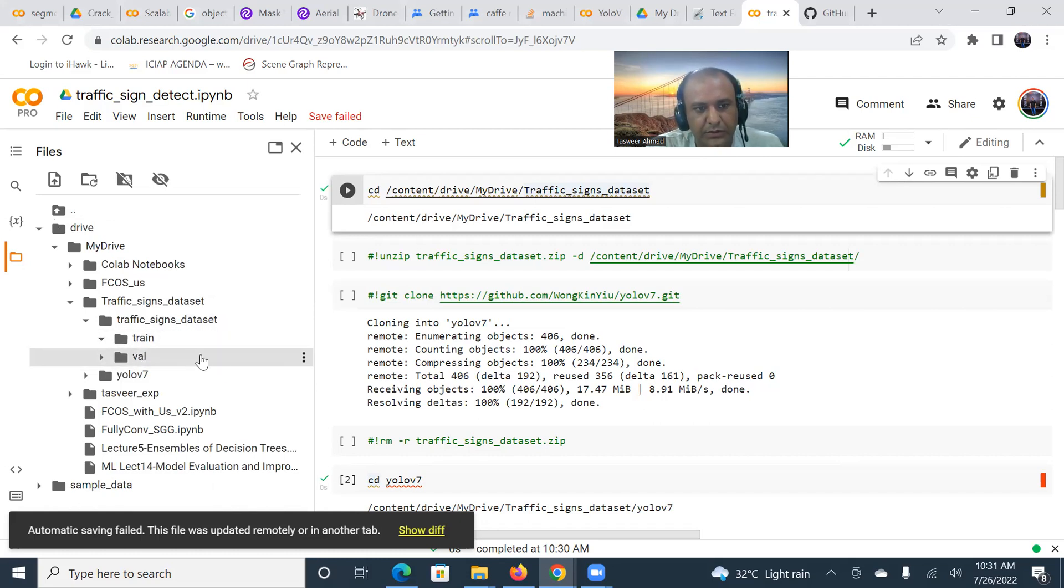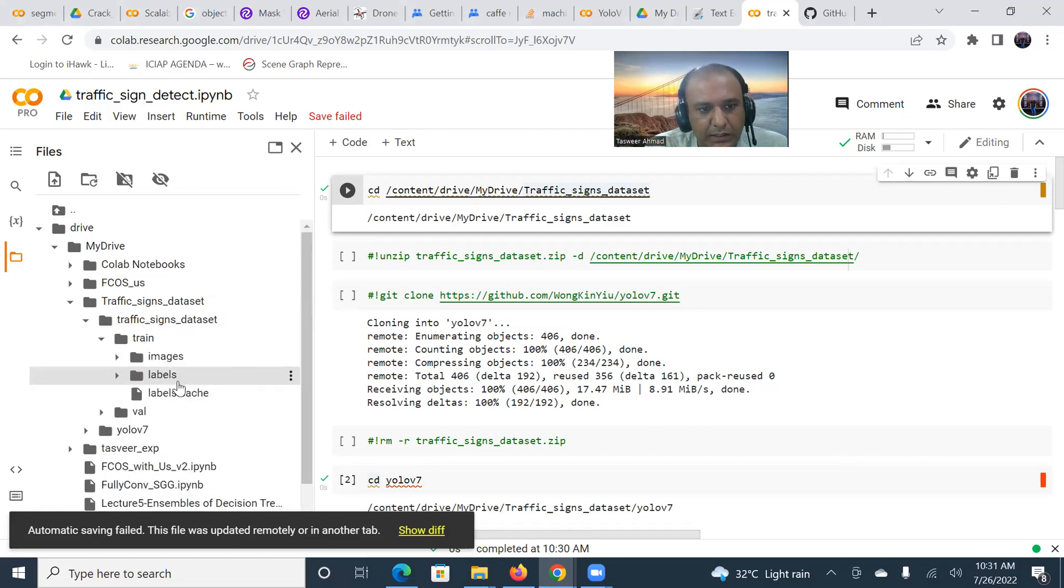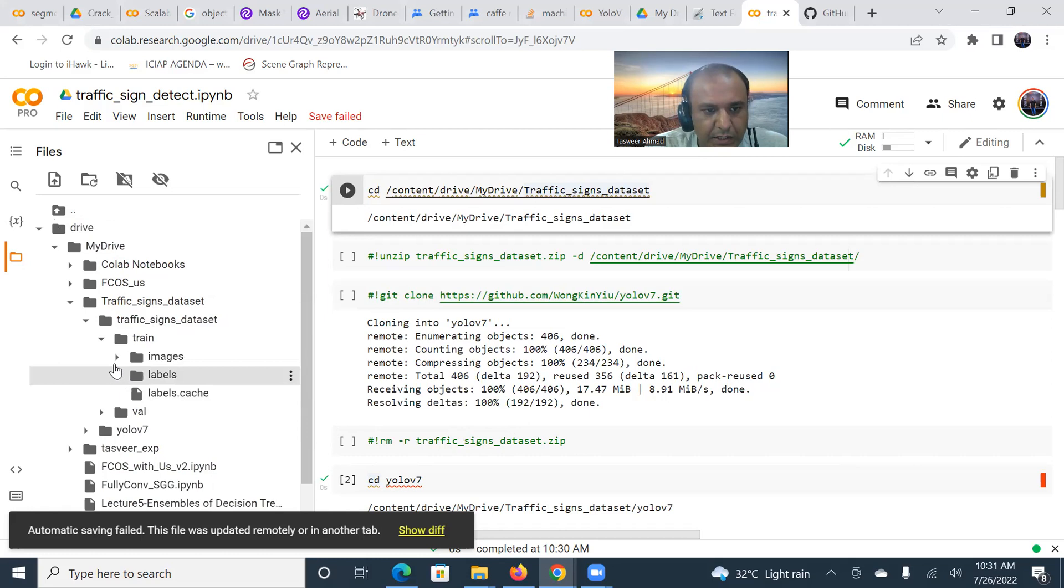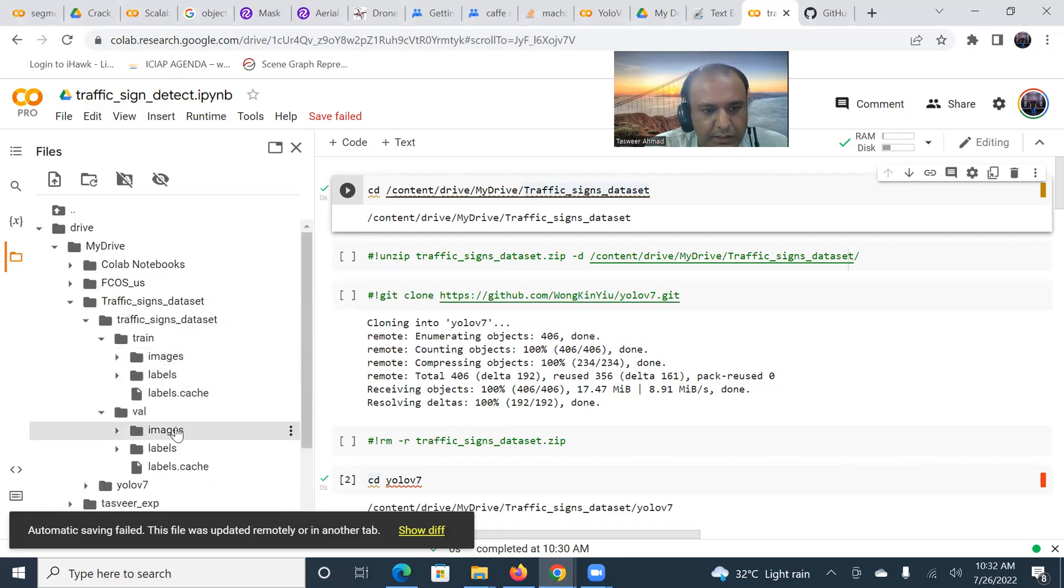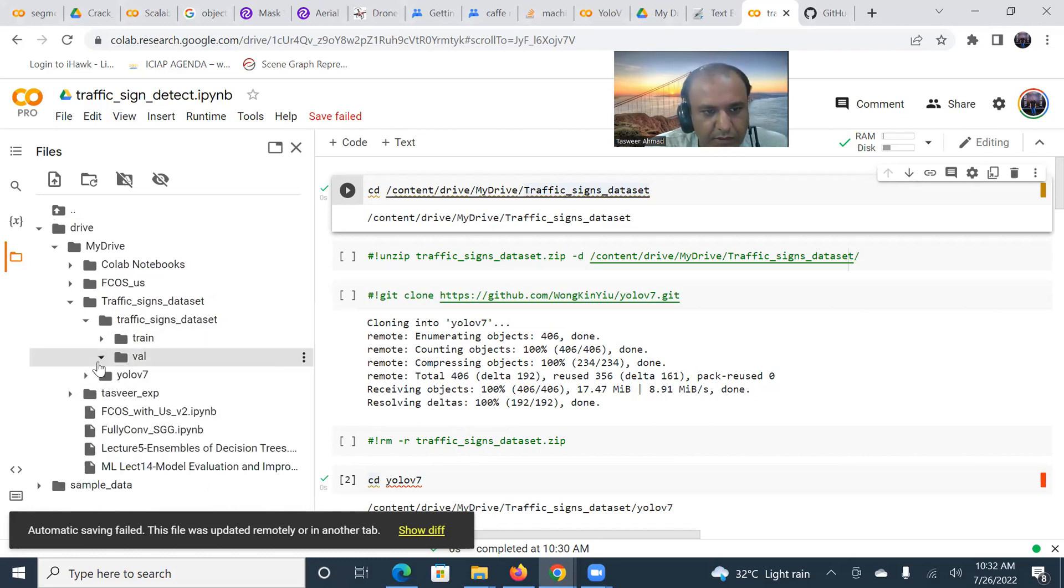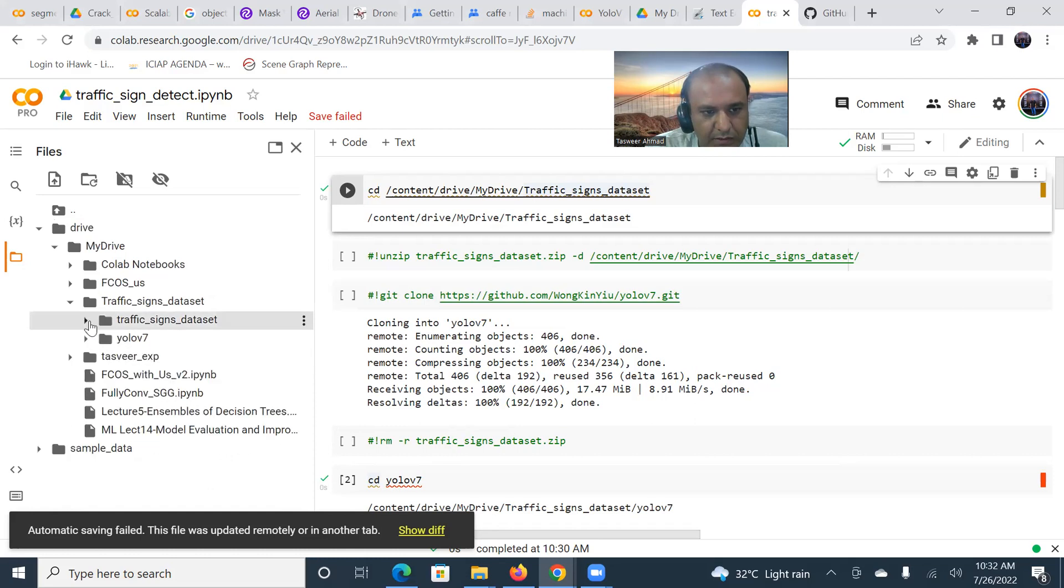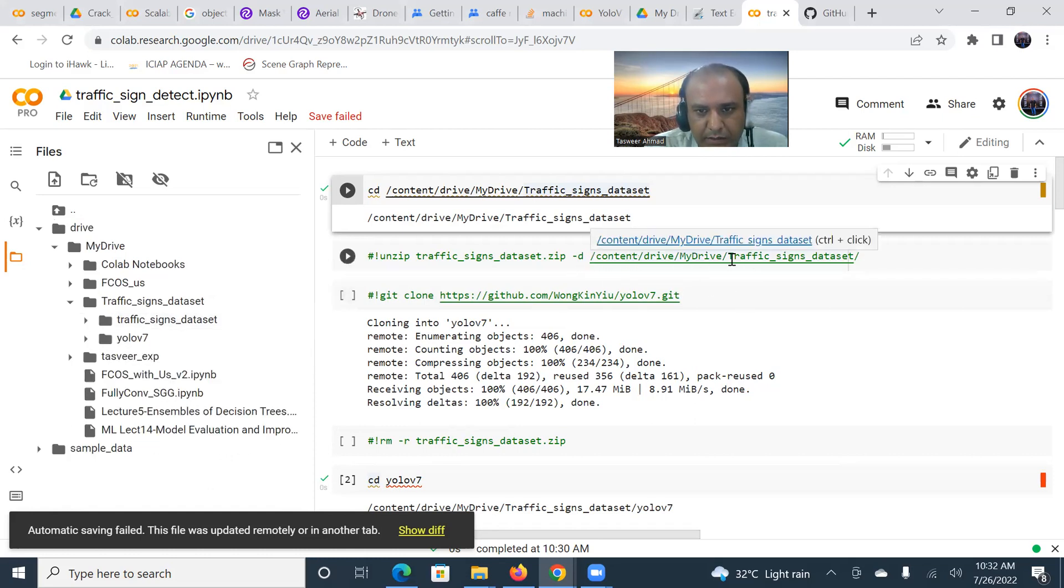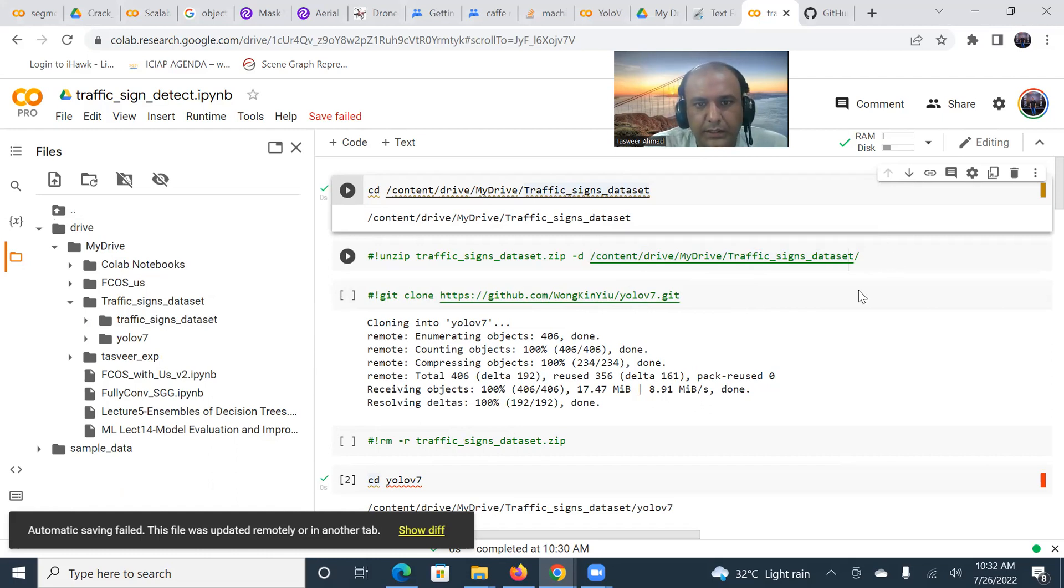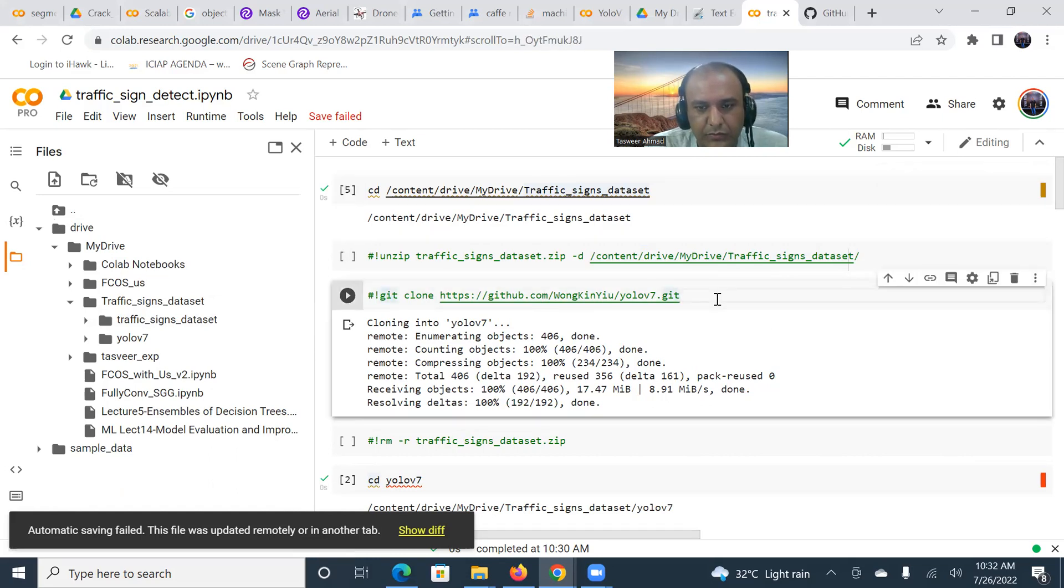There are two datasets for training set and validation set. In the training set, there are the images and labels. Caches are generated when we run. Then there is the validation dataset with images and labels. This is the way the directory structure works. I uploaded it as a zip folder and then unzipped it.